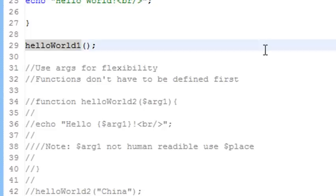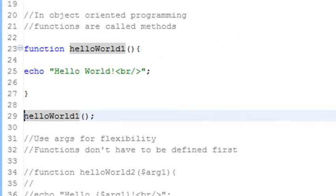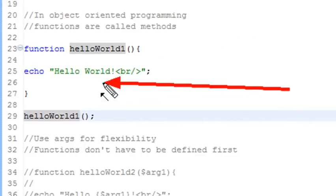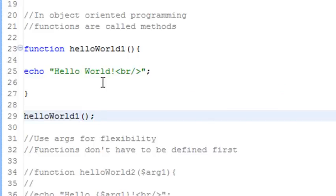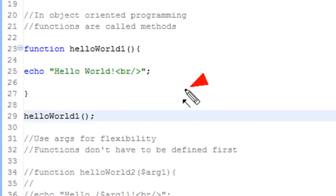Functions can have arguments inside, which makes them extremely flexible. In this particular case I did something called hard coding — you have to hard code everything into the function for it to output. But you don't want to hard code; you actually want to use arguments to make things very flexible. So if I wanted to create hello something else, not just hello world, I could use an argument to do that. Use arguments for flexibility.